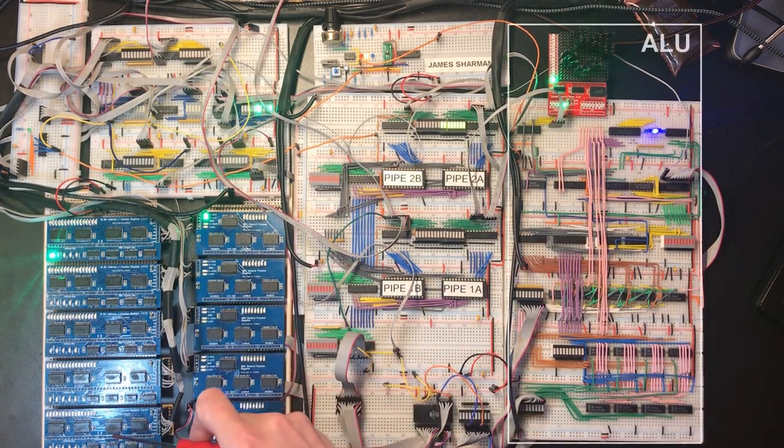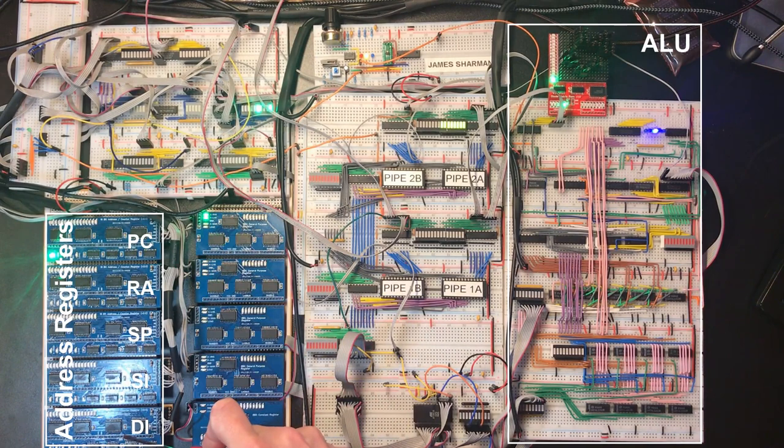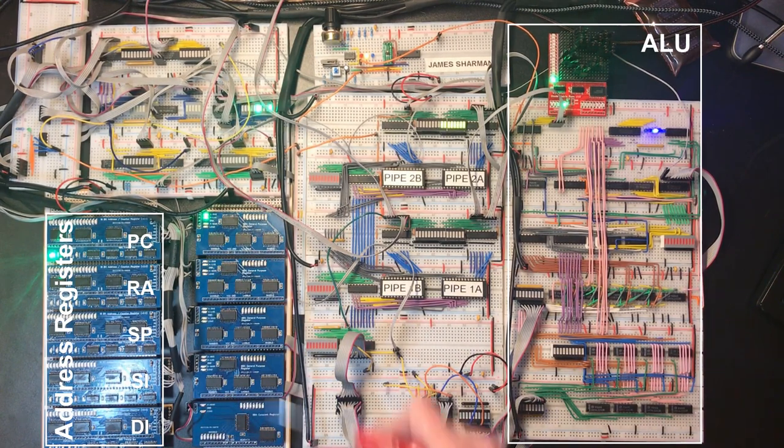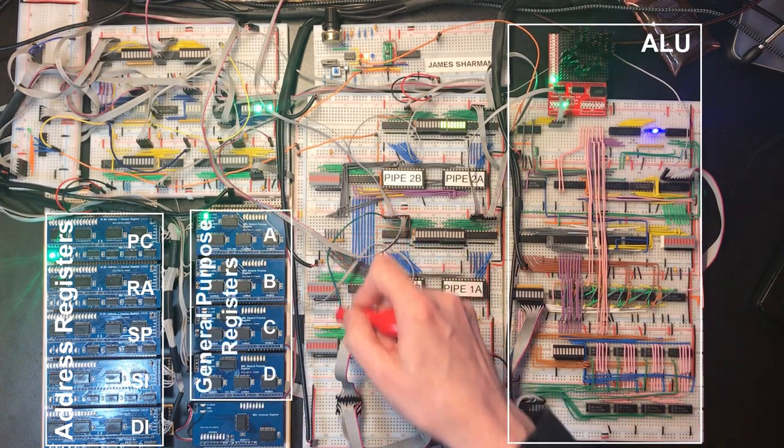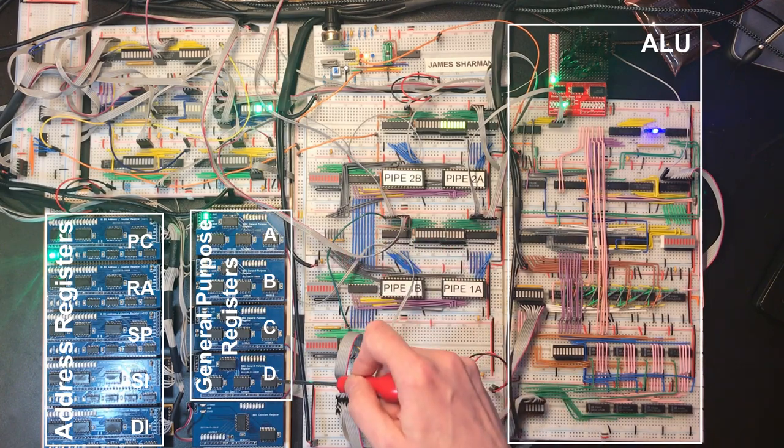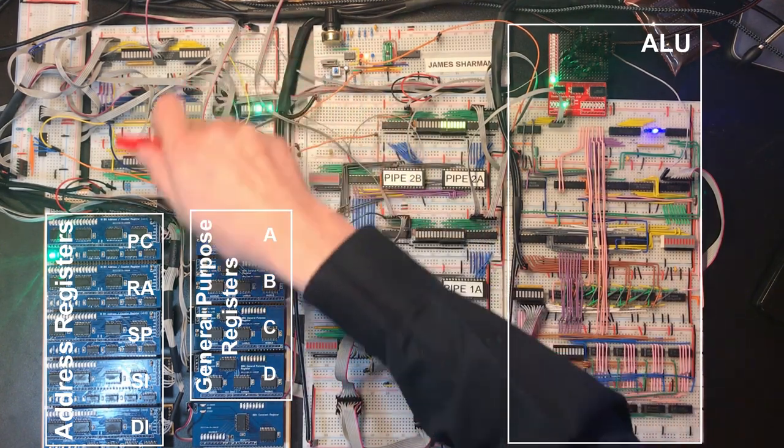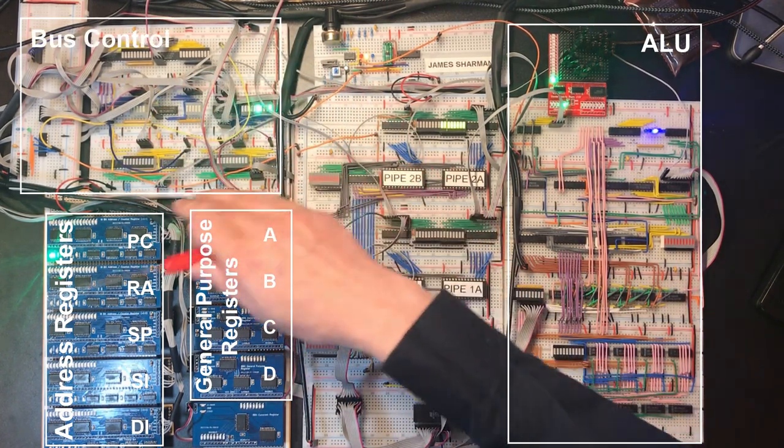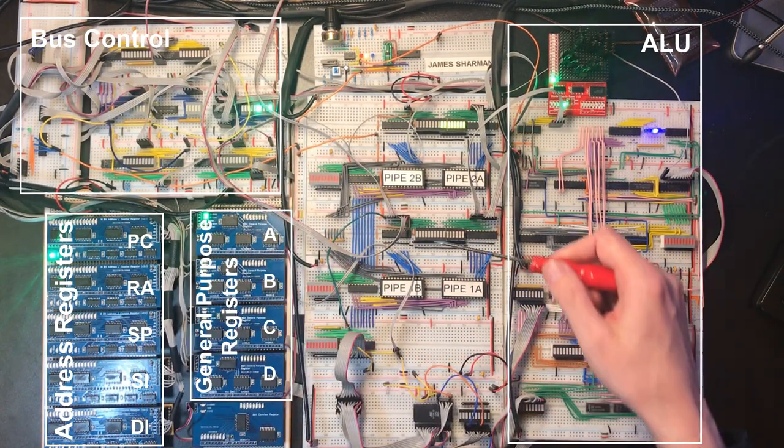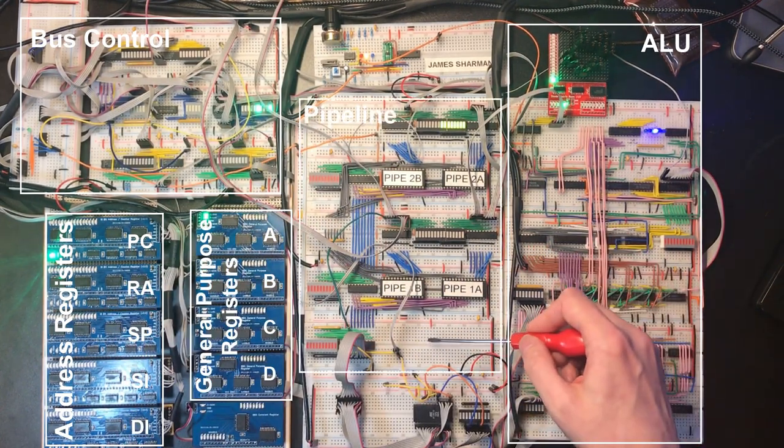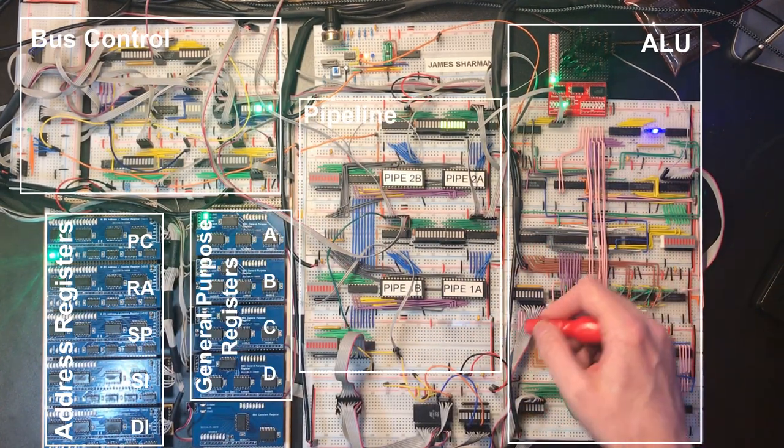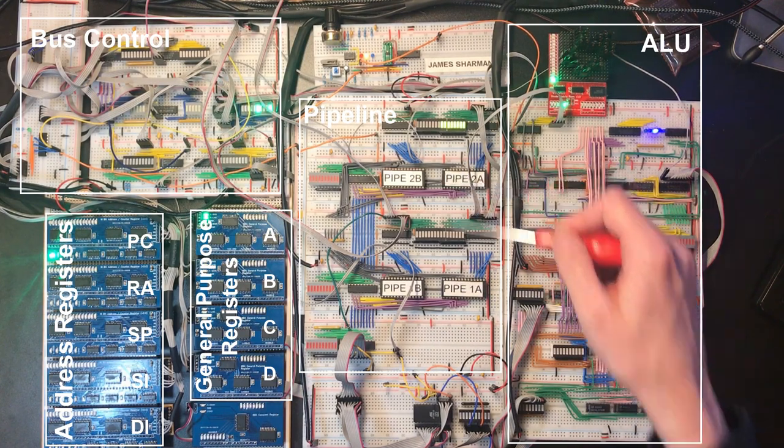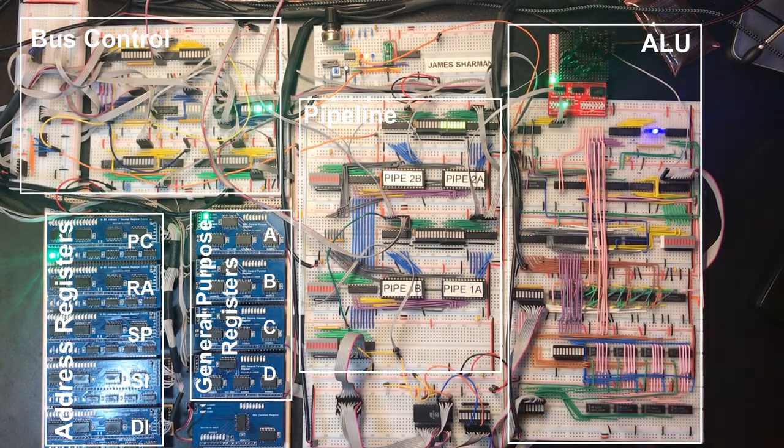Over here we have the address registers. They're 16 bits in size which allows me to address 64 kilobytes. These are my general purpose registers. They're all 8 bits. It's the control circuitry which manages these. This is the pipeline, so we've got the fetch unit and two functional units, and here's the ALU.